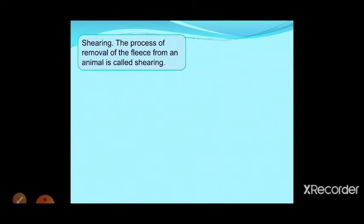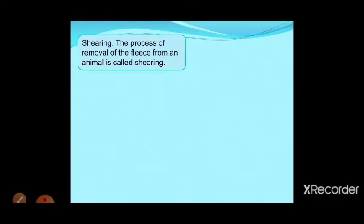Rearing means taking care of sheep — giving them proper food and collecting their wool. Breeding and rearing are most important to get good quality wool. If both parents have soft hair, then their lamb will also give good quality hair. So both breeding and rearing are important to get good quality wool.